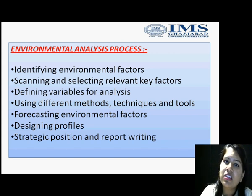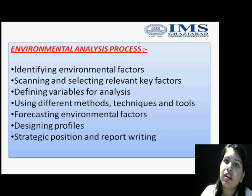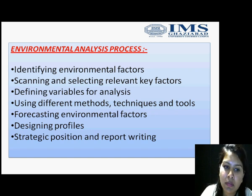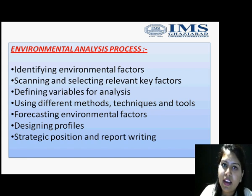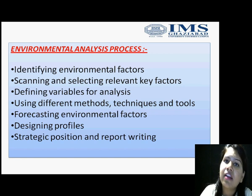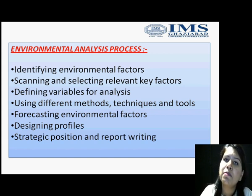ETOP is Environmental Threat and Opportunity Profile, which will also help you to identify what sort of threats and opportunities are there in your environment. Then you have to frame out your strategic position and prepare a detailed report for further reference.